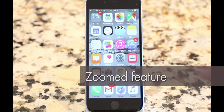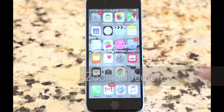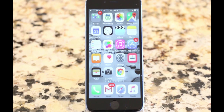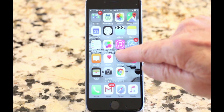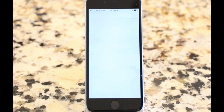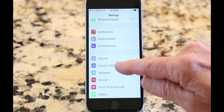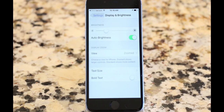Zoom makes everything larger on your screen, but it only applies to iPhones, not iPads. To turn Zoom on, touch Settings, then Display and Brightness, then touch View.